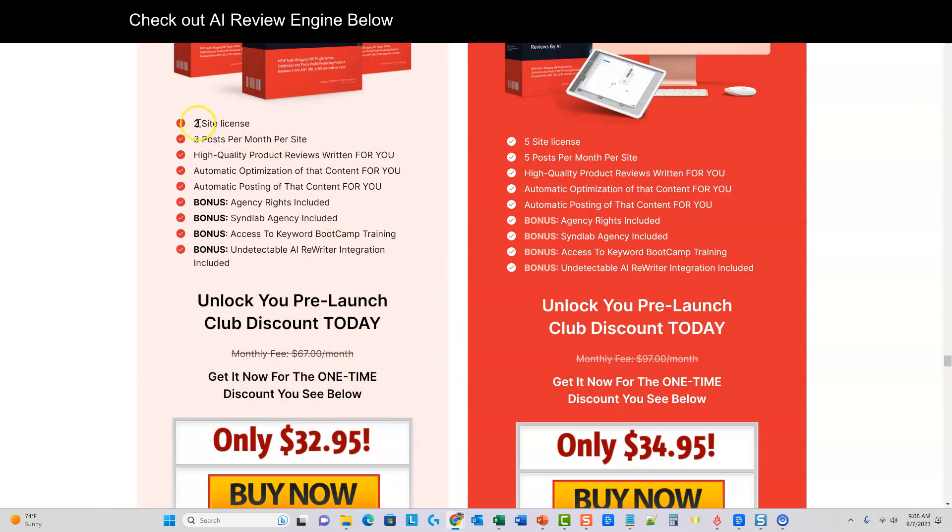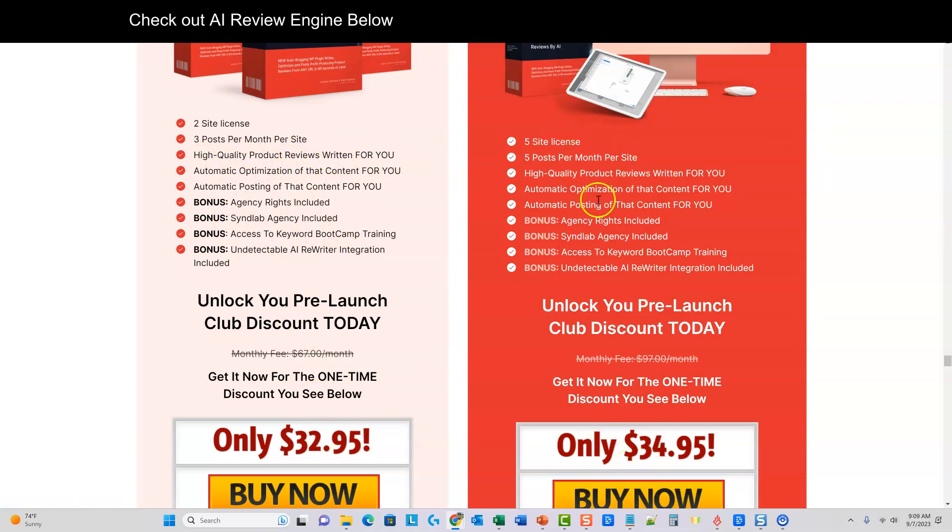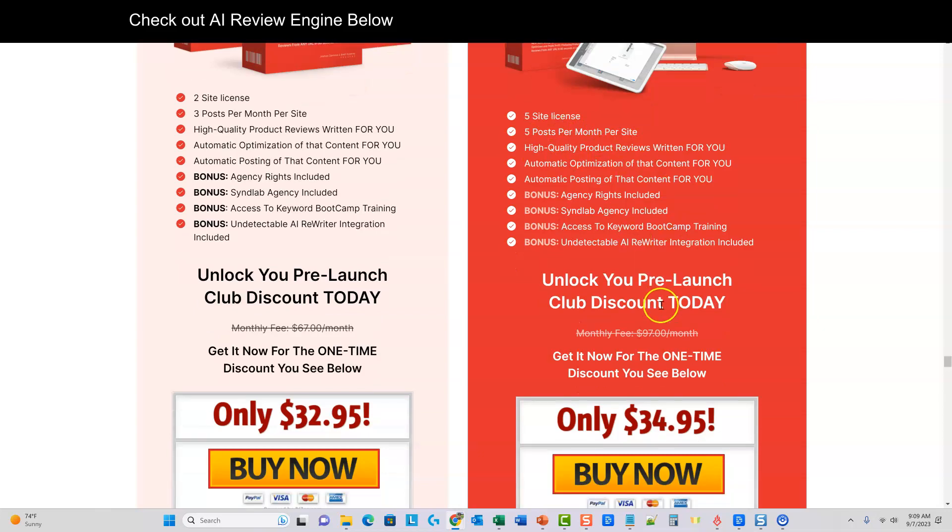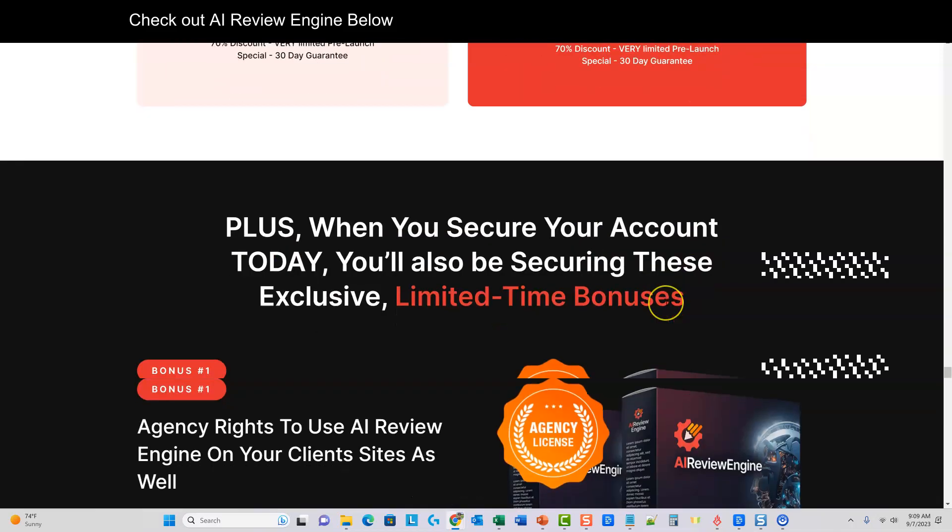So this is a two-site license right here, three posts per month per site, high-quality product reviews written for you, and so forth. And then you can go with just $2 more. You can go with a five-site license, and that'll give you five posts per month per site. So what is that? 25 posts right here.